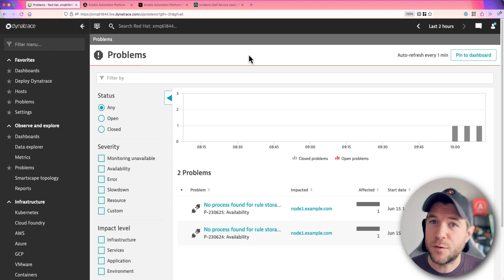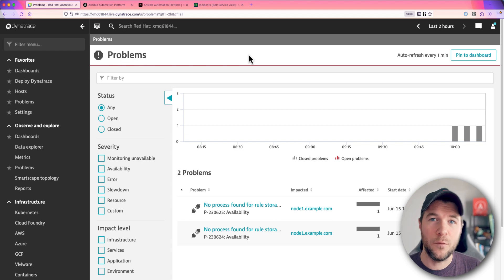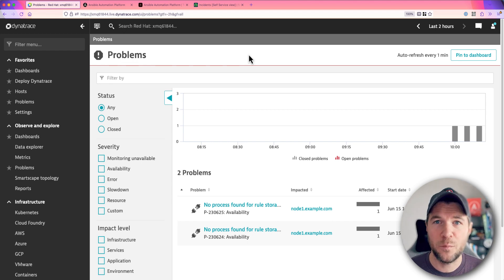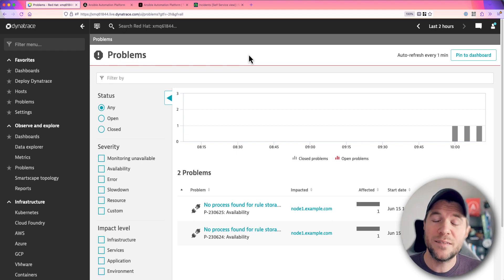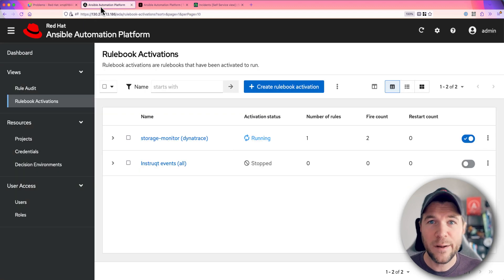Now what I want to do is take the payload from these problems and then automate a response based on the payload of that problem. And I can do this using event-driven Ansible.